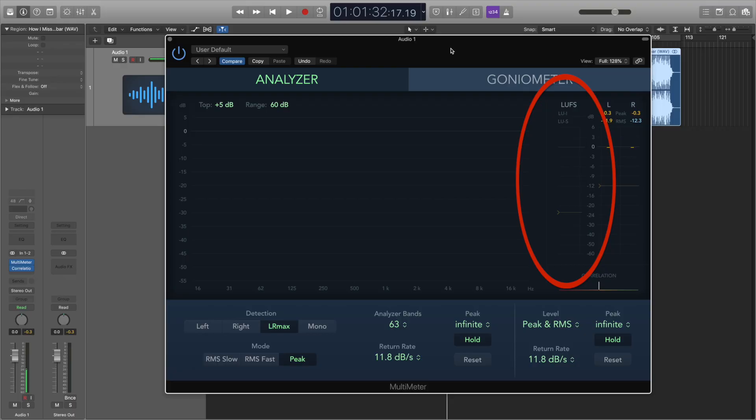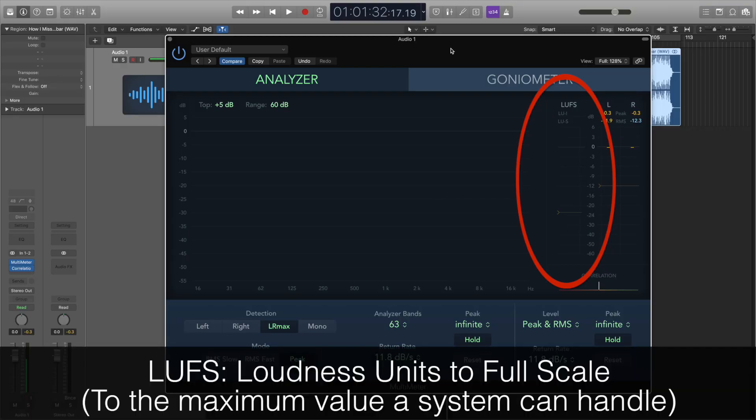Here is our loudness meter. You can see LUFS written above it — this stands for Loudness Units to Full Scale, which means to the maximum value that a system can handle. Like with the level meters, the meter has a yellow zone when the signal is approaching 0dB, and a red one once it's over 0dB.